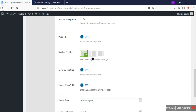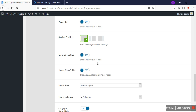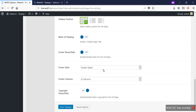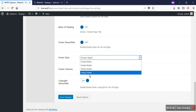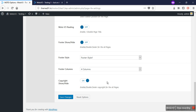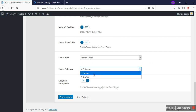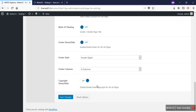The Moto Rating option allows you to disable the Moto rating from this option. This setting lets you turn footer display on or off. There are four types of footer settings with which you can create unlimited types of footers. You can create footers in three columns and four columns. You can also show and hide the copyright bar at the bottom of your page.